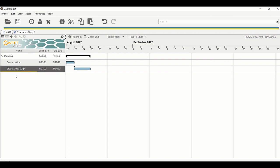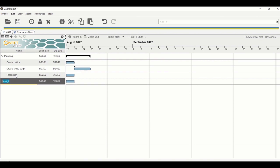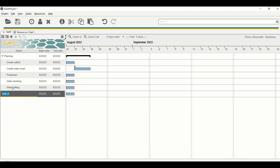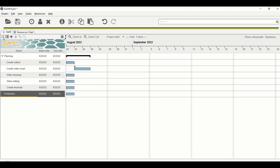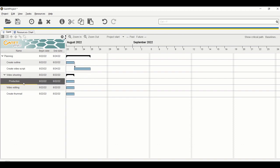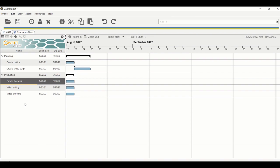The planning phase is done. Now let's add tasks for the production phase. Press Ctrl+T and add 'Production' as a category. Under it, add 'Video Shooting', 'Video Editing', and 'Create Thumbnail' using Ctrl+T. Then promote 'Production' to be a parent category, and demote the three tasks under it.